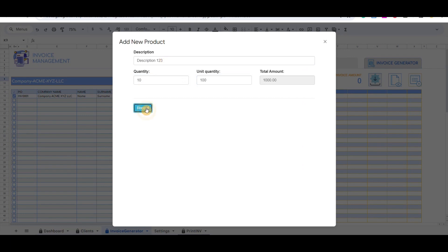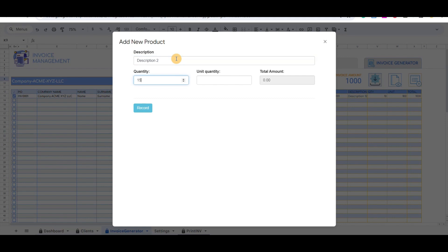We need to fill in the description, quantity, and unit quantity price. We can add multiple products for each invoice that we checked with the checkbox.